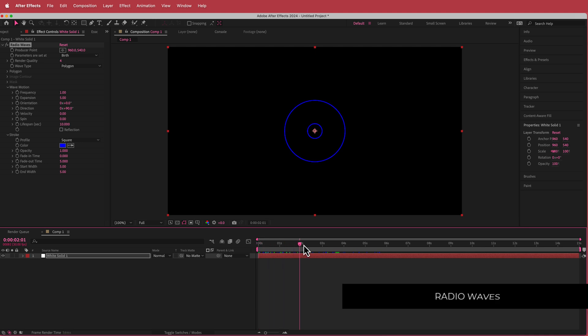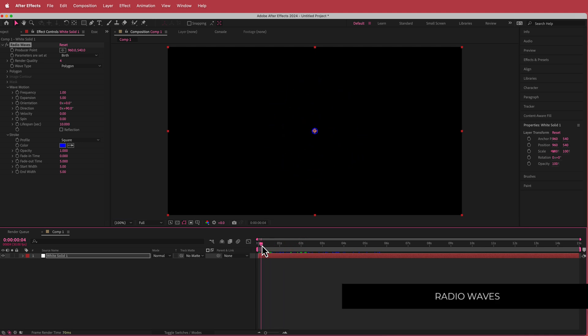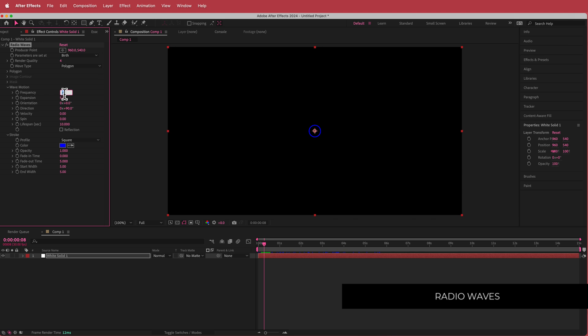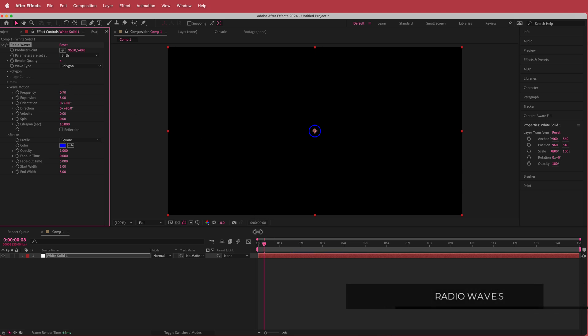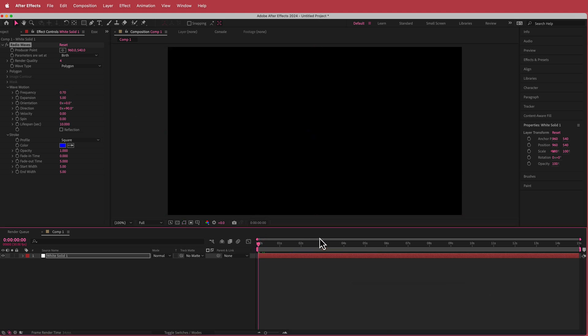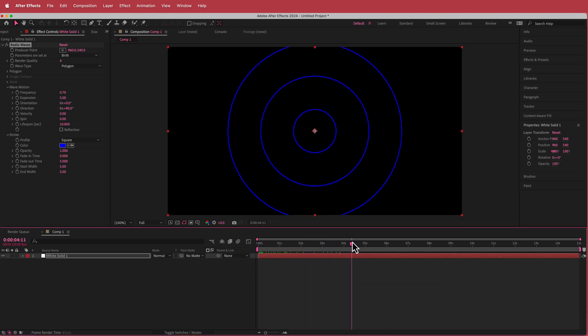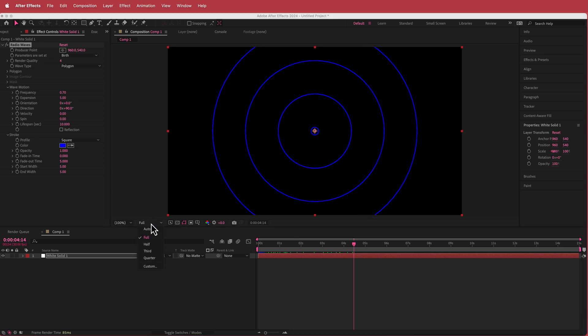If you scrub through you can actually see what is happening here. We're going to change this up a little bit. We're just going to go down to the frequency and drop that to about 0.7. So now that's made it a little bit slower and that's looking pretty cool.